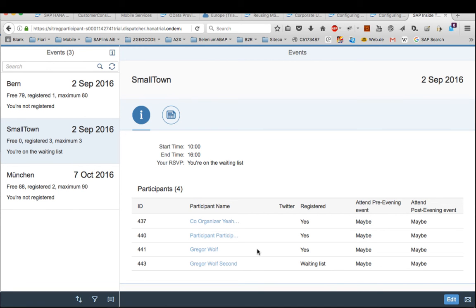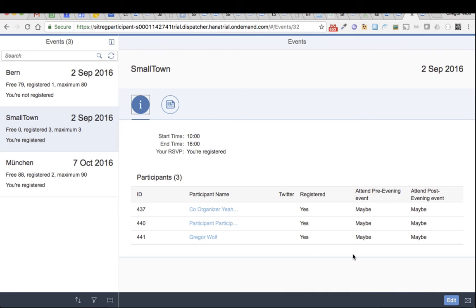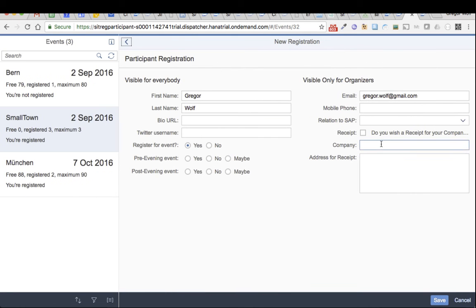I'm in my Chrome browser and change my mind - I can't go to the event. What happens? So let's edit my registration and say no I can't go and save it.